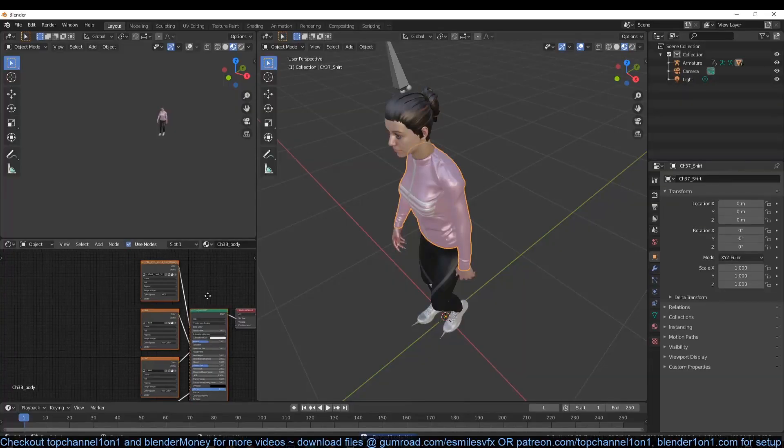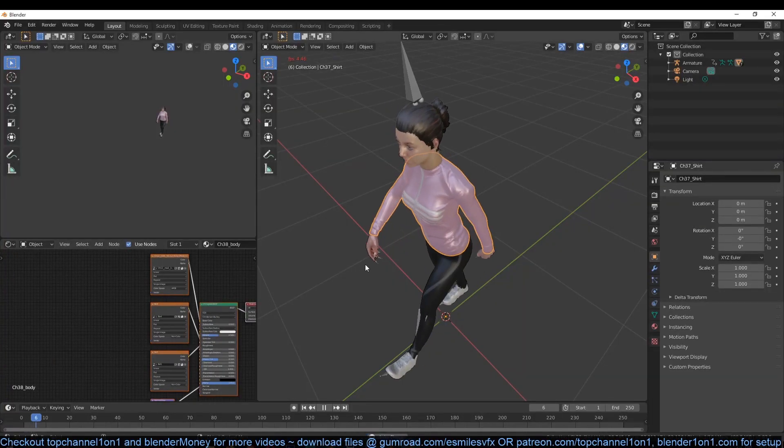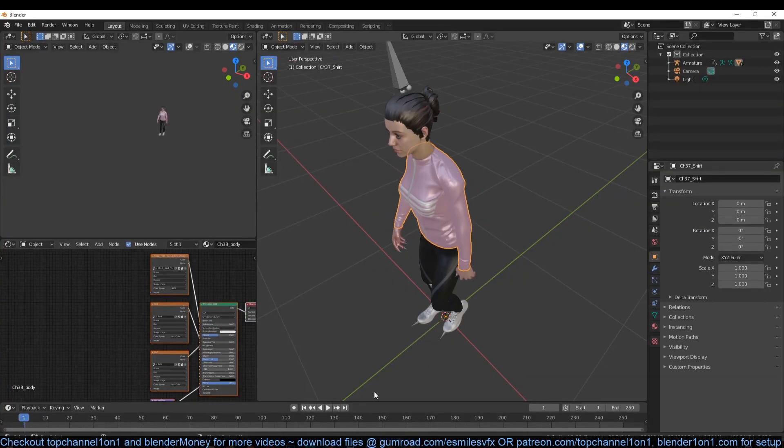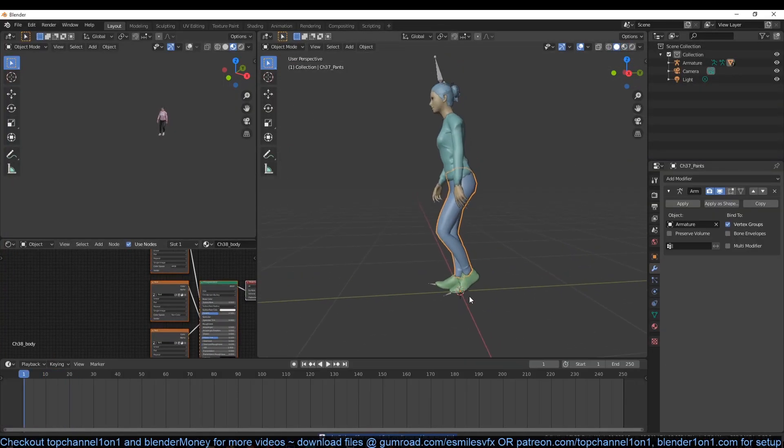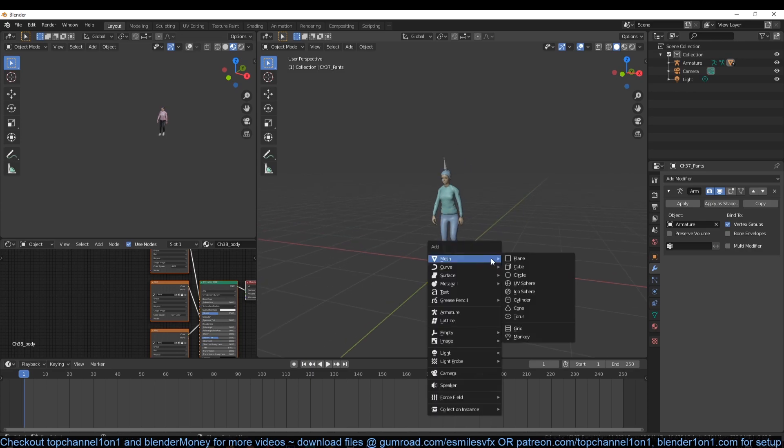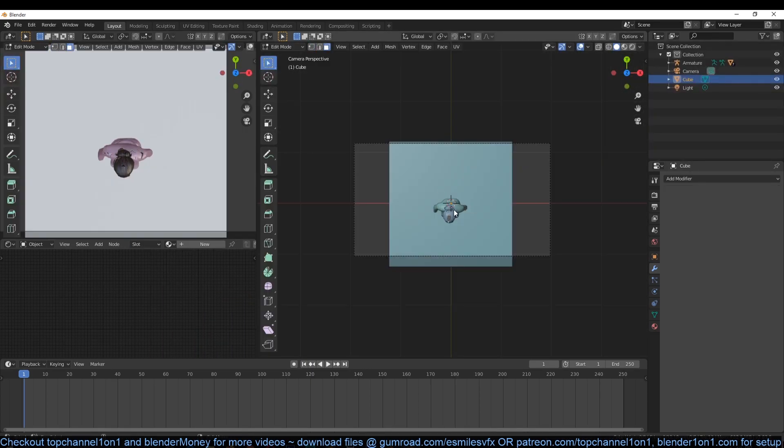Start by finding a character. I downloaded mine from Mixamo. Delete any keyframes or animation that comes with it. We are going to be adding our own falling animation.